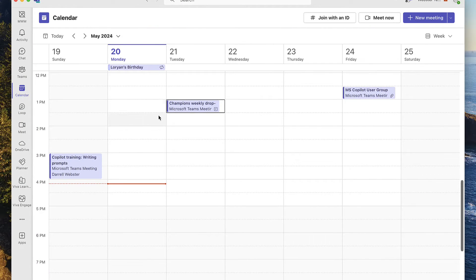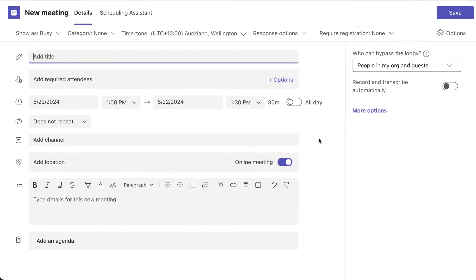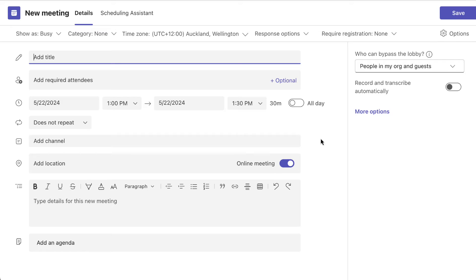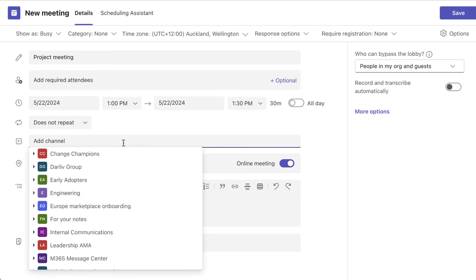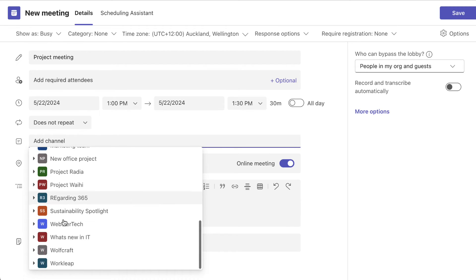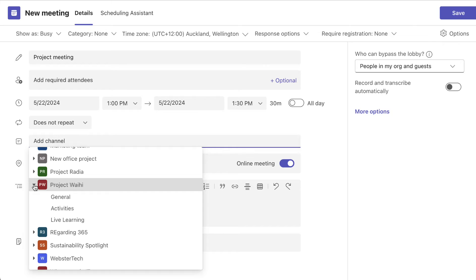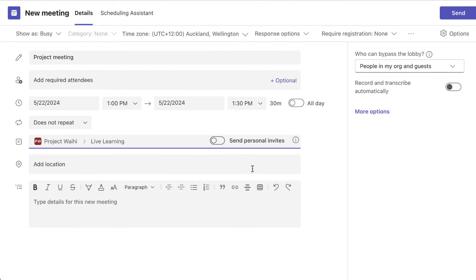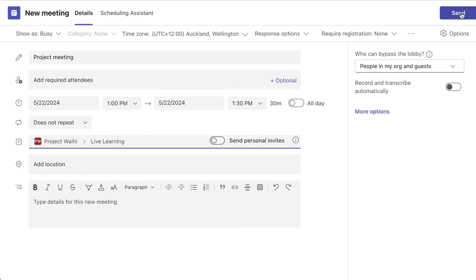Let's this time we'll drop in a project meeting here and we'll use the same channel, but this time we're not going to send a personal invite. We're going to try out this option, see what happens, see what Laura sees. So this time send in the invite.